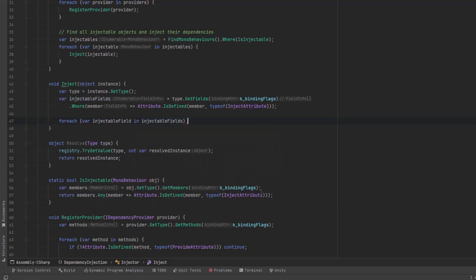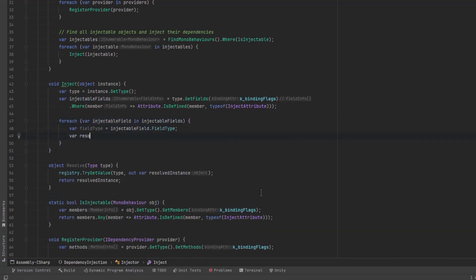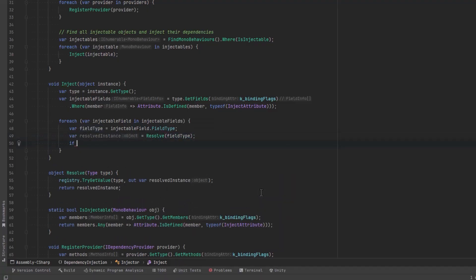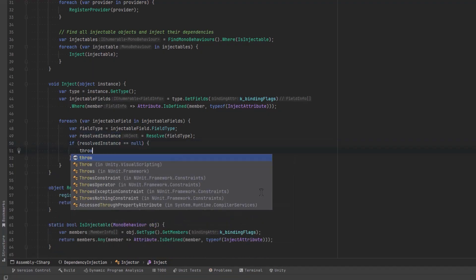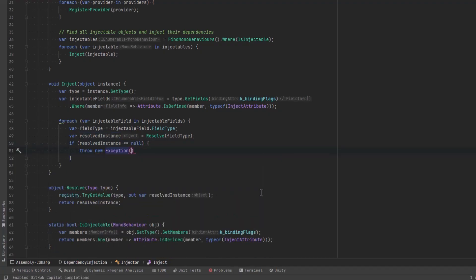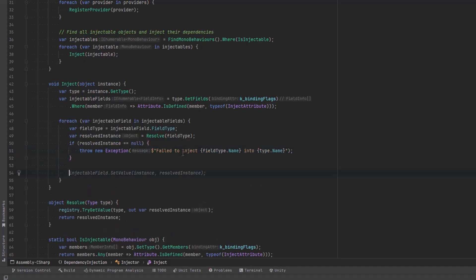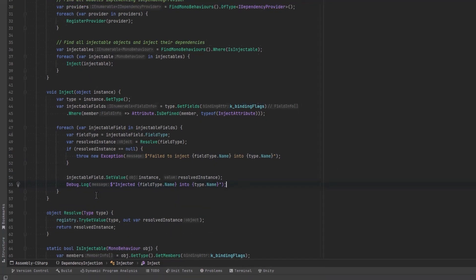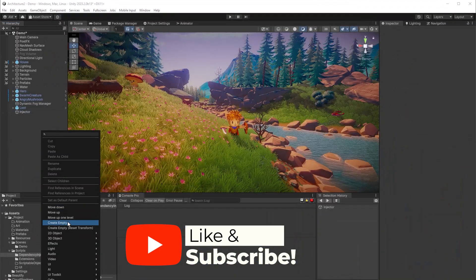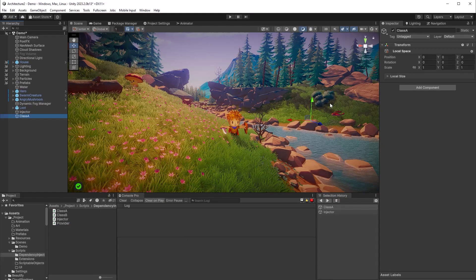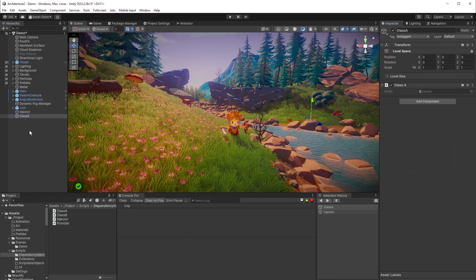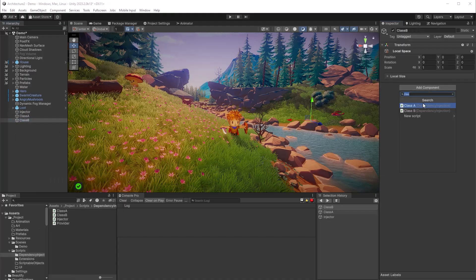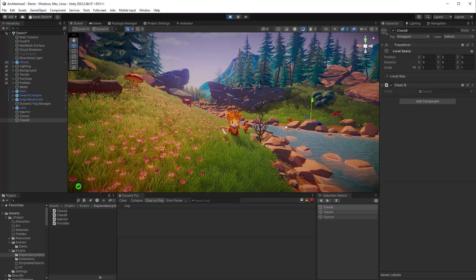Let's make one more helper method here that will simply resolve something out of our dictionary. So we can do a registry try get value. If we can get something out of it let's put it into a variable and return that otherwise returns null. Back in our inject method we can now iterate over all of these injectable fields that we've found. We'll get the type of the field. Next we'll use our resolve method to actually resolve the instance we want to inject. If our resolve method has returned null for some reason we should throw an exception. Something has gone wrong and we should figure it out. Otherwise we can now set the value of our field to be whatever we've got out of our dictionary. And let's put a debug statement in there too so we can check it out. Back here in Unity we can create new game objects, one to hold class A and one to hold class B. That way we can test them out.